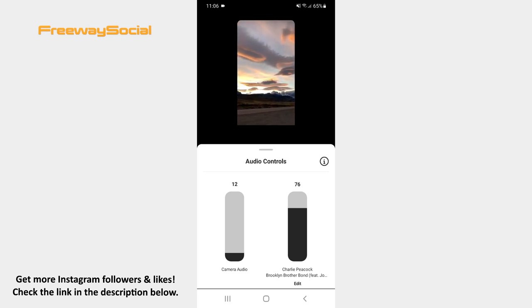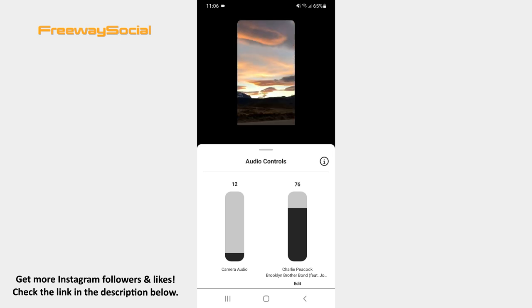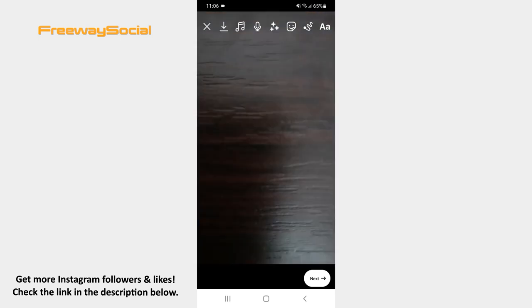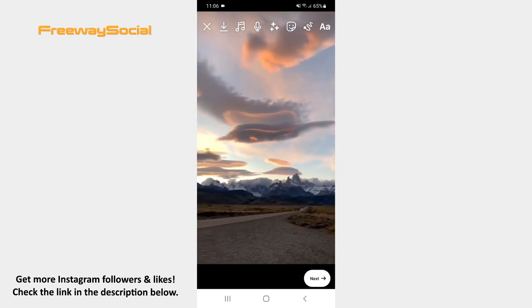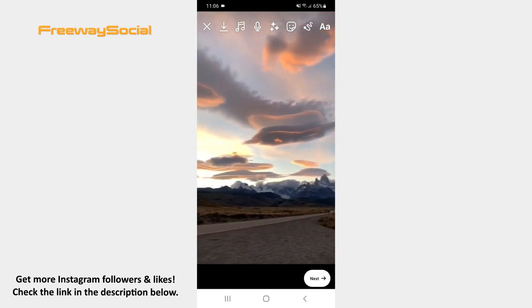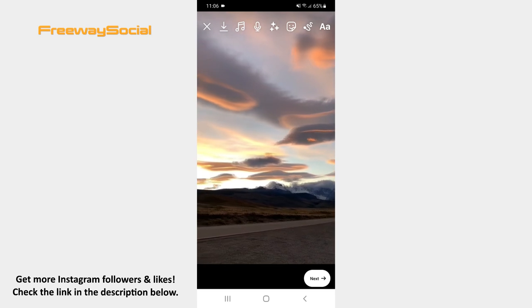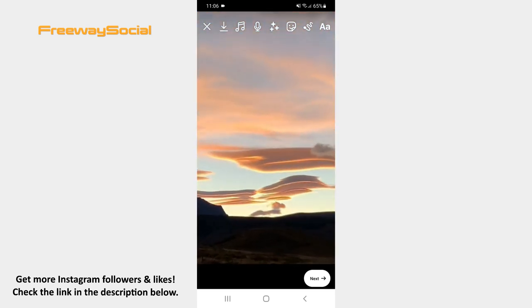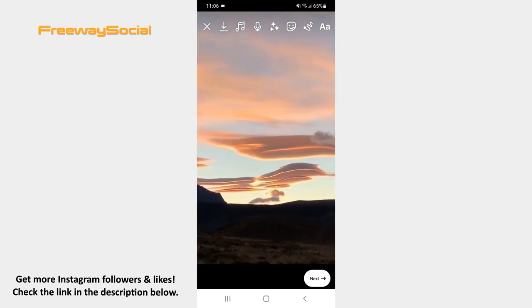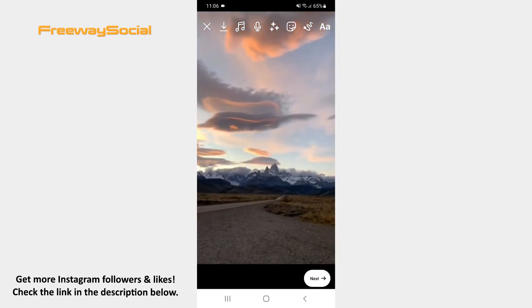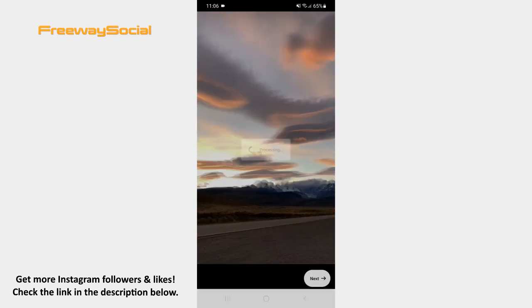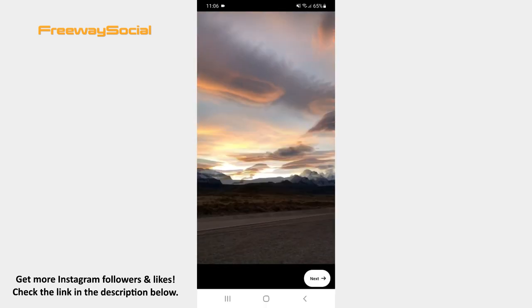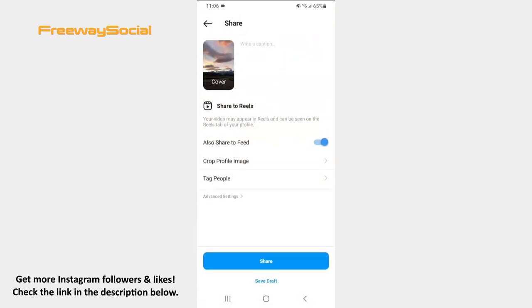After that, hit anywhere on the screen. You can also insert stickers, draw or write something on your video if you want. Once your video is ready, simply press on the Next button and share it to Reels.